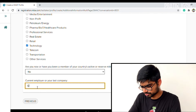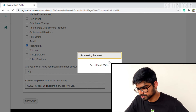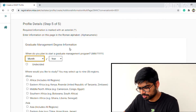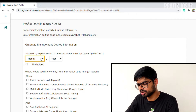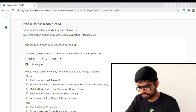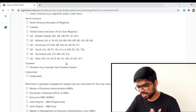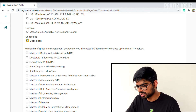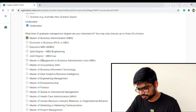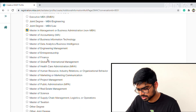The last profile details page asks when you plan to start a graduate management program. Since I haven't decided yet, I'll select 'undecided.' It also asks where you'd like to study — up to nine regions can be selected — and what kind of graduate management degree you're interested in. You may choose up to three. In my case I select MBA, Masters in Management, and Masters in Finance.